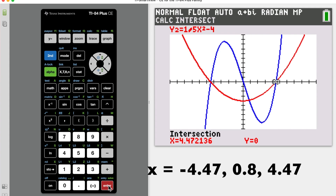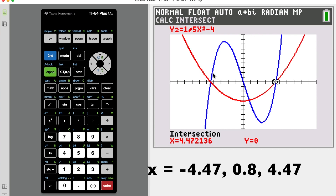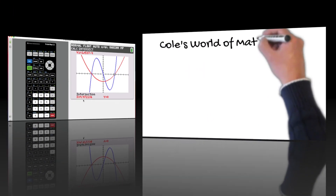I started after you did, so hopefully you were able to do it as quickly. The first one on the left: negative 4.47. The middle one: 0.8. The last one: positive 4.47. Those are your three x-values — the three solutions to the equation.